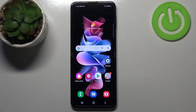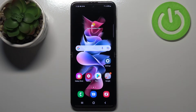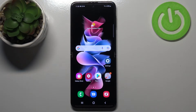Hi everyone. In front of me I've got the Samsung Galaxy Z Flip 3 5G, and let me share with you how to turn off running apps on this device. All you have to do is simply open the recents, and it depends what kind of navigation bar you've got.